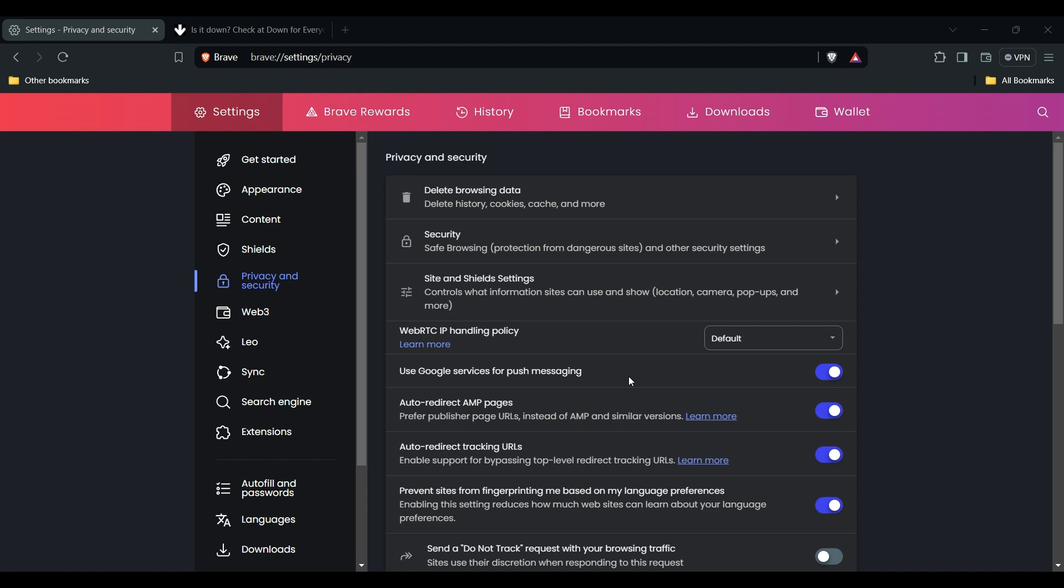You can also look for news or forums related to the website where you're encountering the error. If others are reporting similar issues with reference code 97, you have to wait for them to resolve the problem on their site.